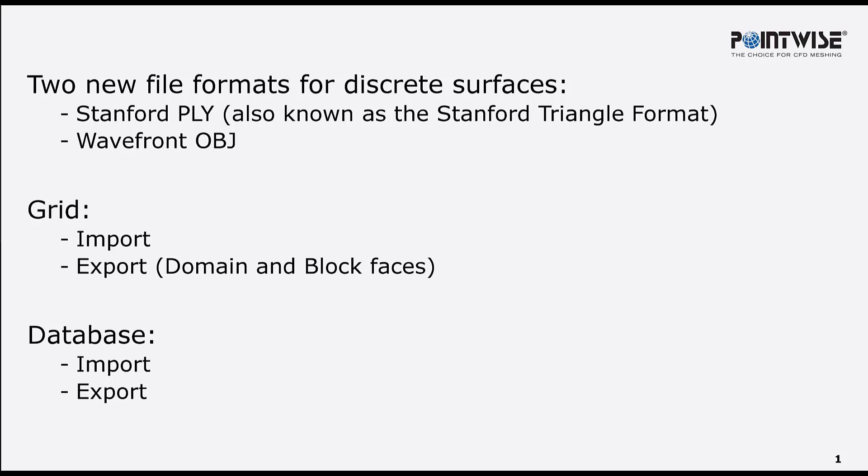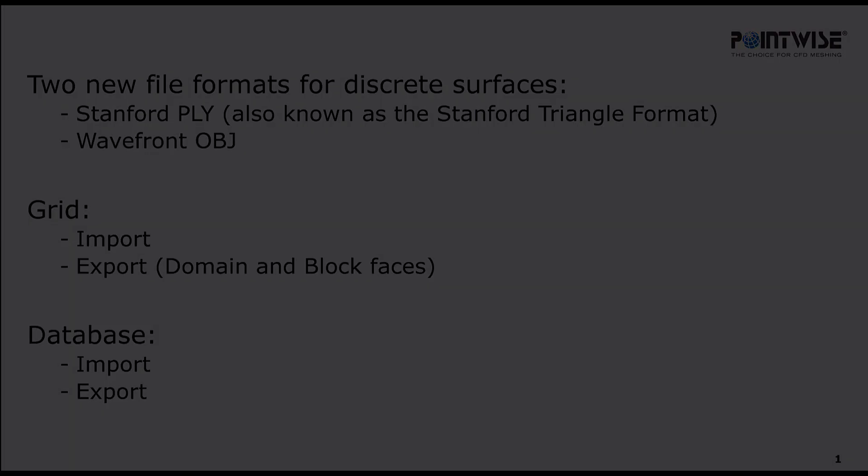Since these new formats are common in the areas of 3D printing and computer graphics, I thought it would be good to showcase this new feature using a couple of well-known test cases from those communities. Let's take a closer look at these formats from inside PointWise.